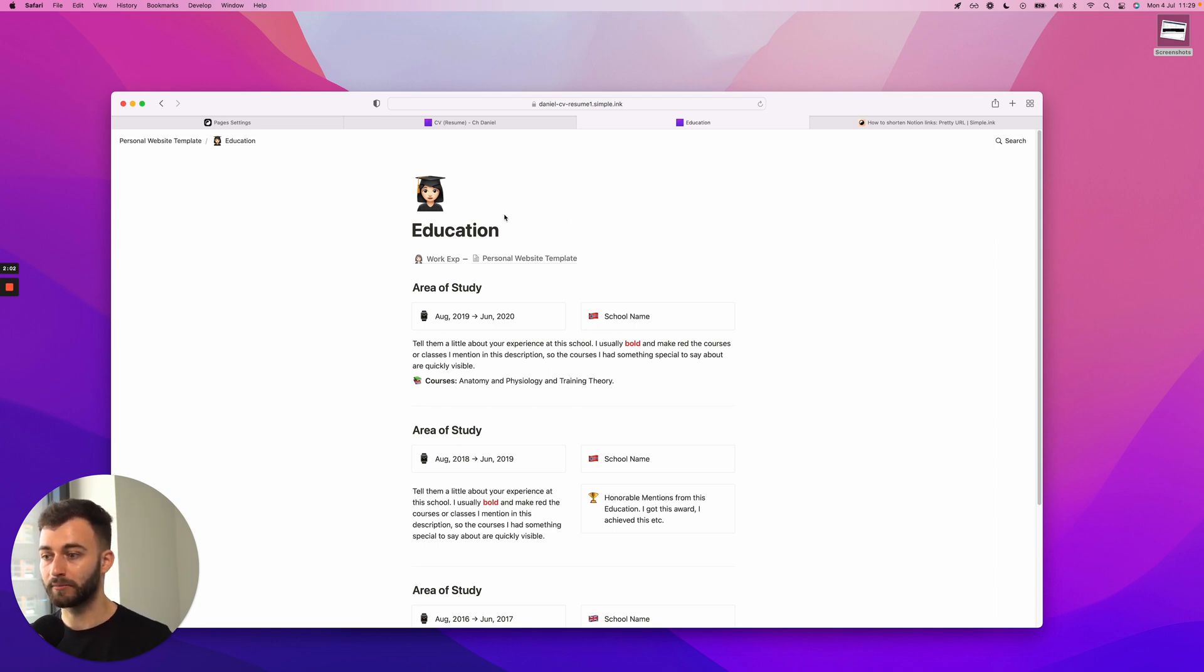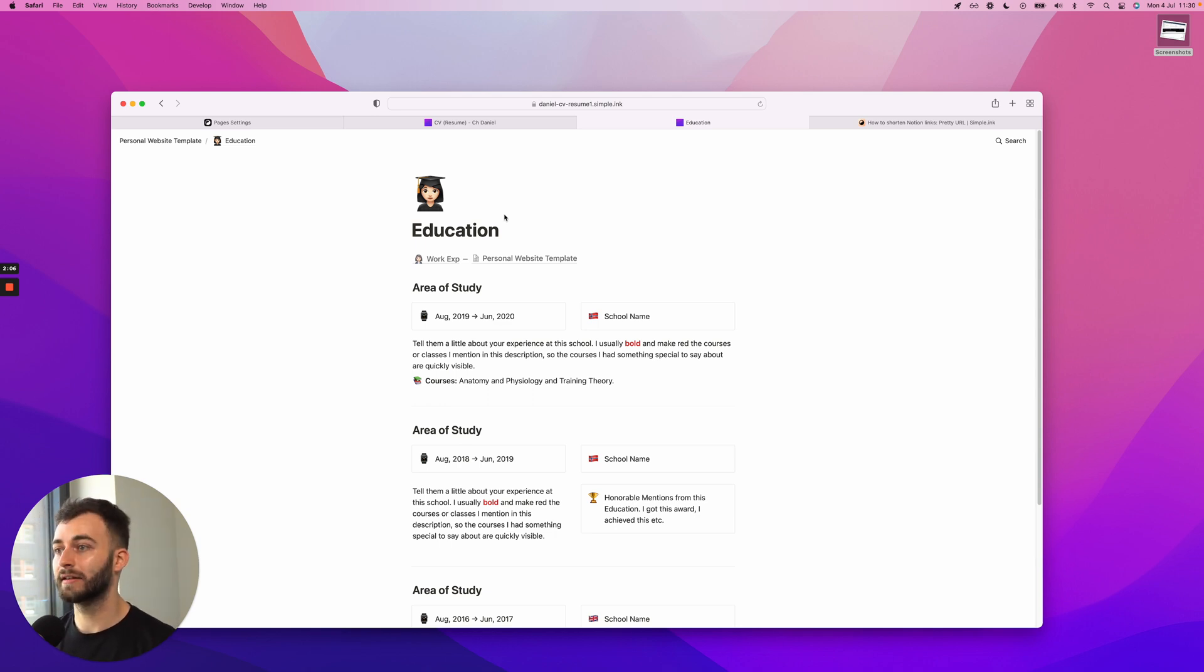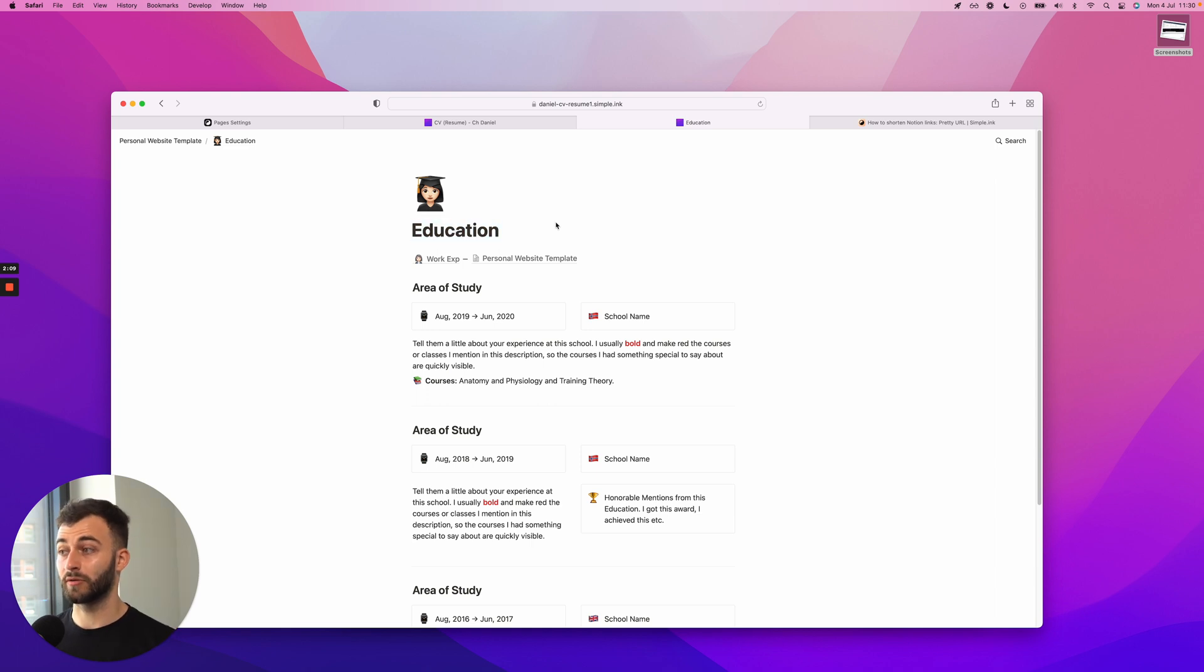But if you want to add something else, or if you just had an ugly quote-unquote URL right here and you want to set one, this is where I'll be showing it.